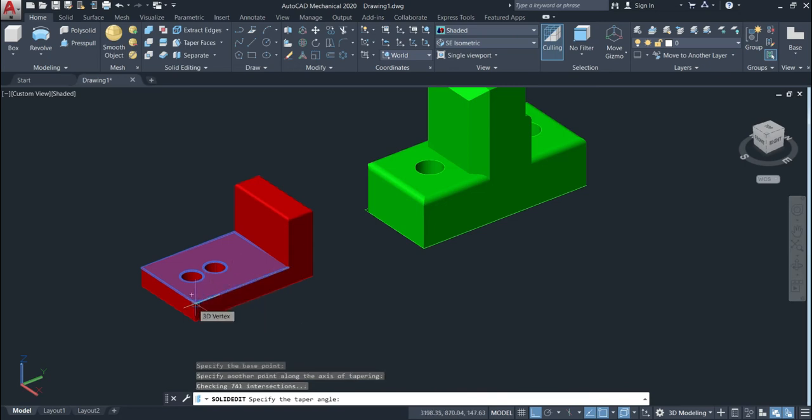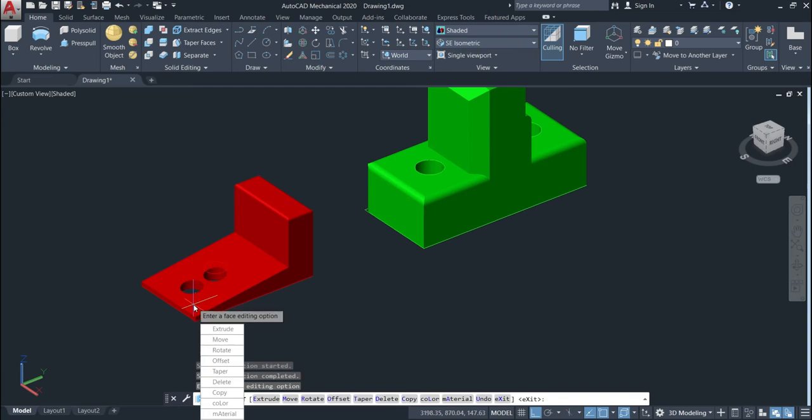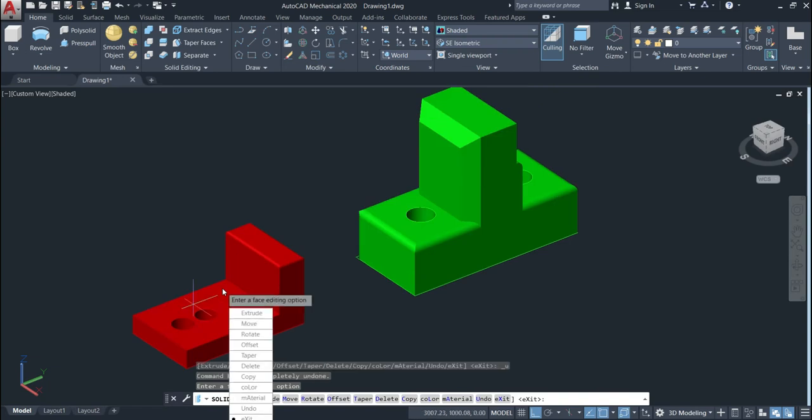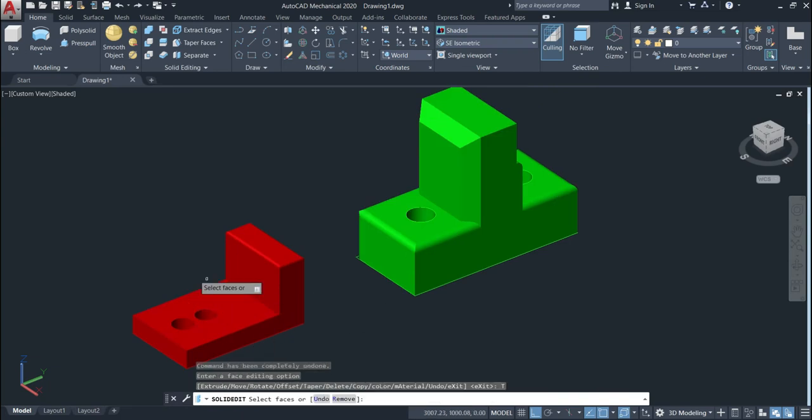The angle can be positive or negative. This time we'll use positive. We'll just use here 8 and then enter. As you can see we have a taper angle on this side. We can also use negative one.